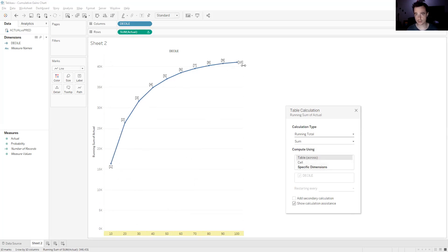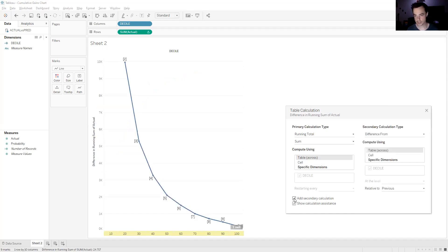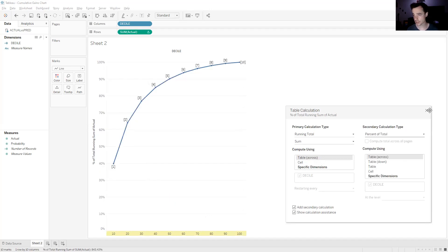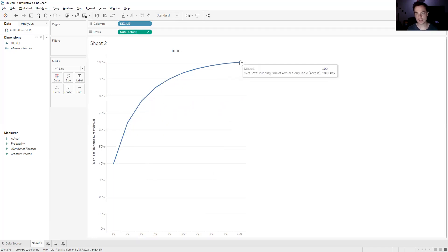We can see it's starting to look like a cumulative gains chart, but the problem is our y-axis is off. It's no longer showing percentages like a gains chart should — it's actually just the raw numbers, the sum of each decile. So what we're going to do is add a secondary calculation by clicking this box here. The calculation type is going to be Percent of Total. And that's all you have to do — click the X. We now have our cumulative gains chart with percentages. If we hover over the first one, it's saying that the top 10% of probabilities is capturing 39.82% of the actuals across all the data. That goes up and up because it's cumulative, and ends up at 100% as expected.